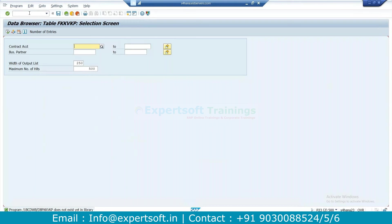How about BRIM? FICA is related to BRIM. In BRIM module we have four sub-modules: SOM, CC, CI, and FICA.